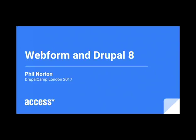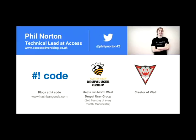So this is Webform Drupal 8. And this is me, Phil Norton, technical lead at Access. I help run the Northwest Drupal User Group. So if you're in Manchester on the second Tuesday of the month, then come along. I'm going to demo my code and create this thing called Vlad.